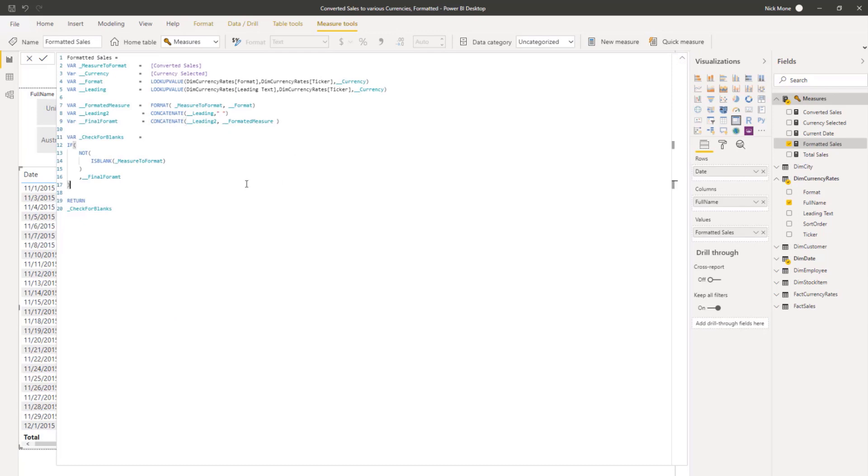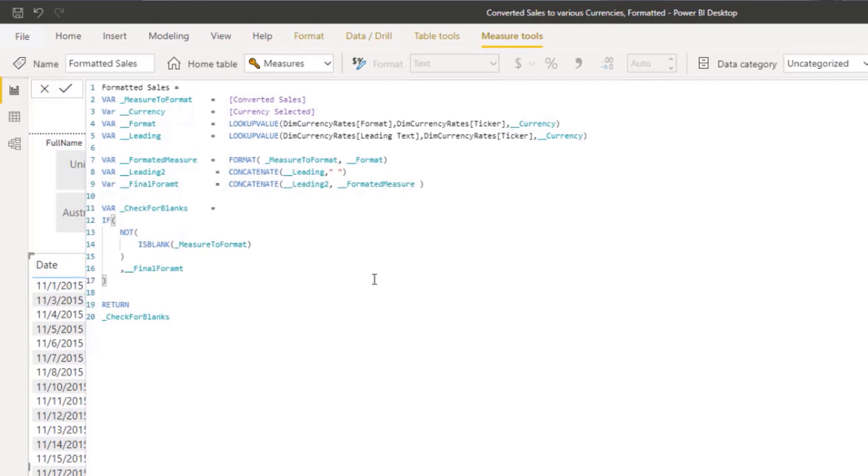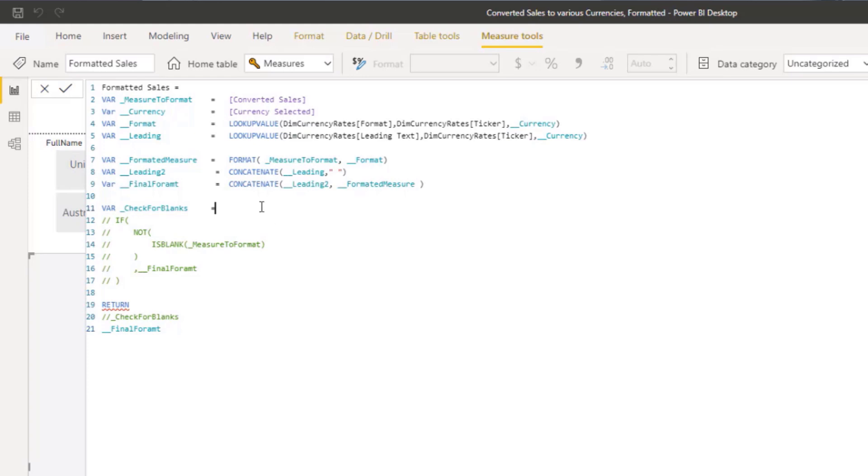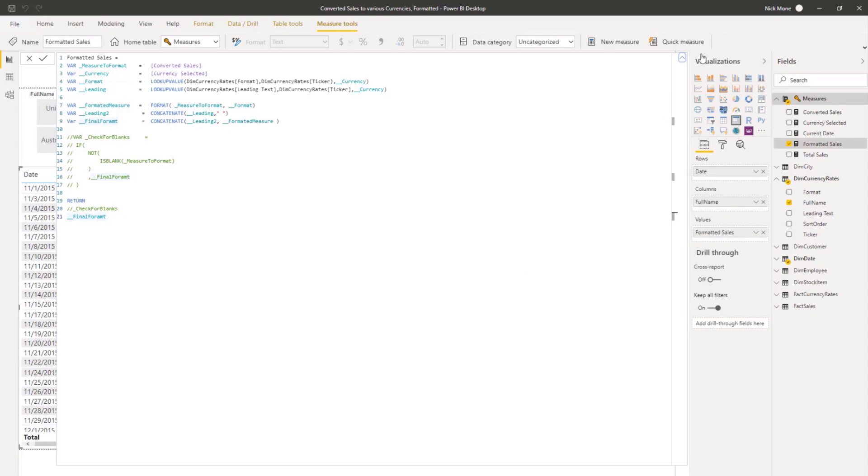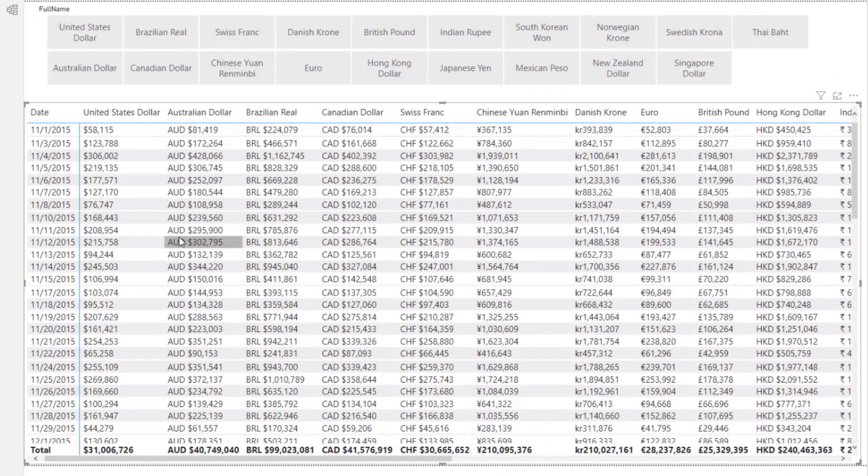So for something that has a leading text, let's go back to the table here. It looks up Australian dollar, it gets the format, formats it, finds if there's a leading text and smashes that together. And that's how you get that nice formatted AUD dollar. So we go back to the measure here. And then one last thing, we need to check for blanks because if there's no sales on that day, it's still going to bring in that final format.